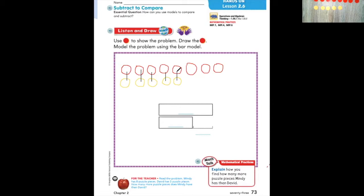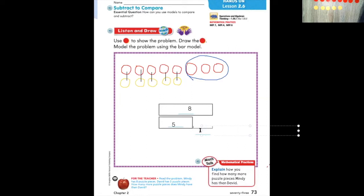How can we compare the numbers now? We see that there are some red counters that do not match any yellow counters. How many red counters do not match any yellow counters? So how many more puzzle pieces does Mindy have than David? Three. That means we are going to write three at the bottom of our bar model to show the difference between our group of eight and our group of five. Three shows the difference.